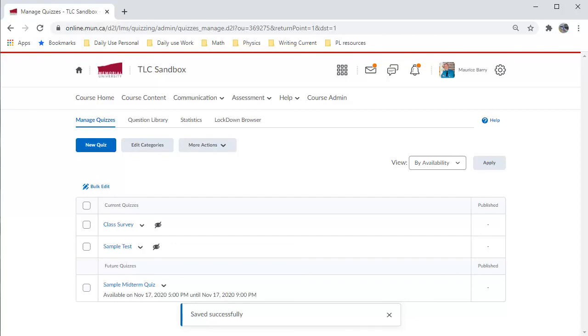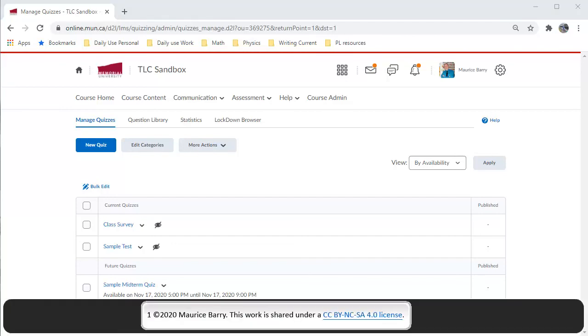And that's it. The quiz is now ready for use.